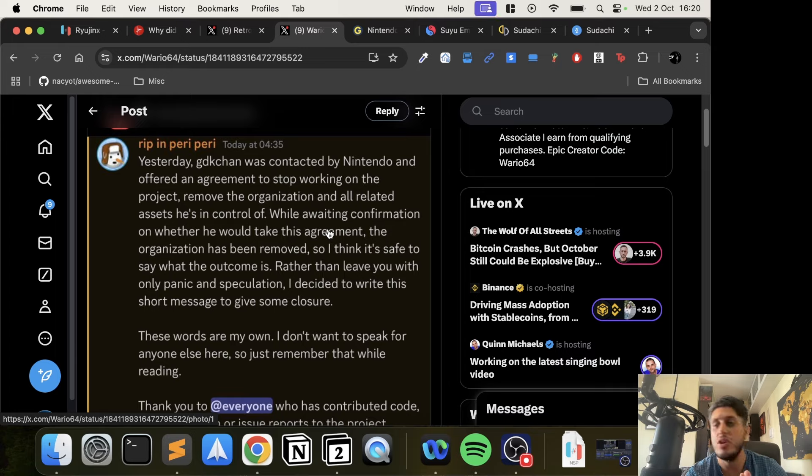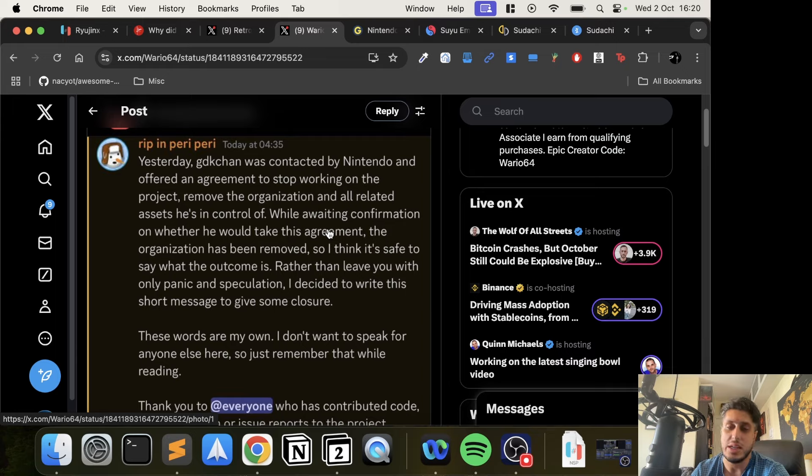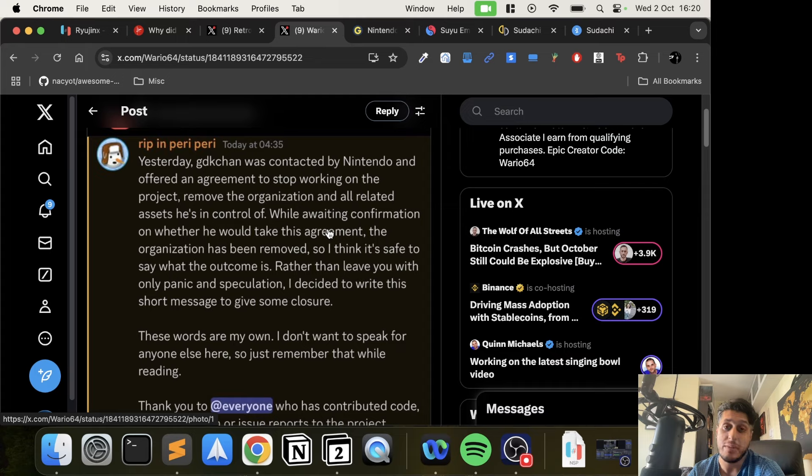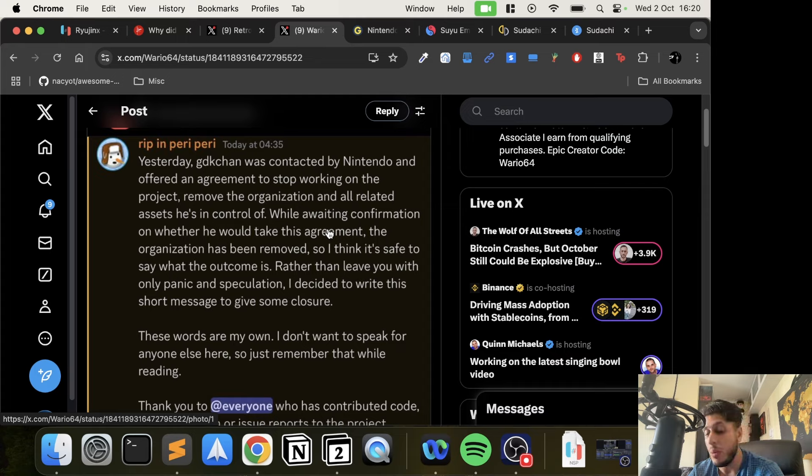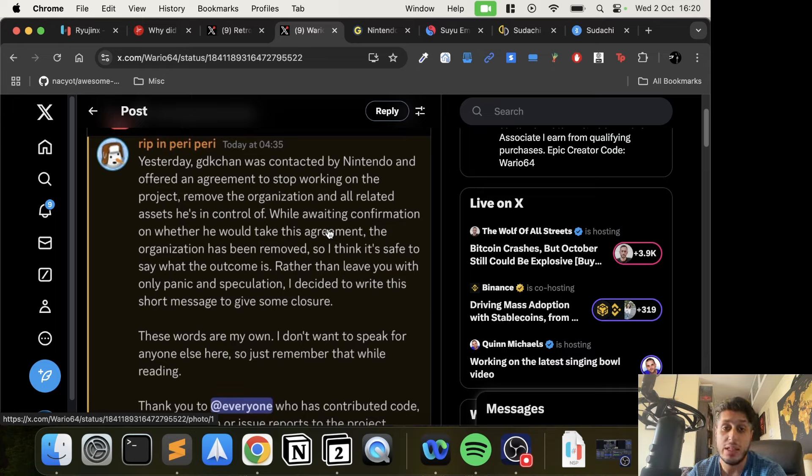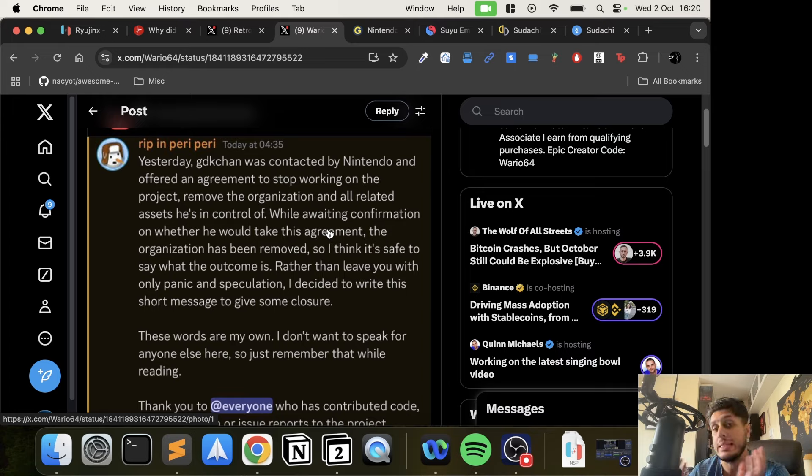This is what's interesting to me - the creator of Ryujinx was contacted by Nintendo to offer an agreement. I'm interested to know if we'll ever find out what this agreement was. Was it a matter of 'here's X amount of money, stop,' or 'come work for us, we need some emulation skillset,' or is it 'we won't sue you, just take it out'? I feel like it's that last one, but we don't know.